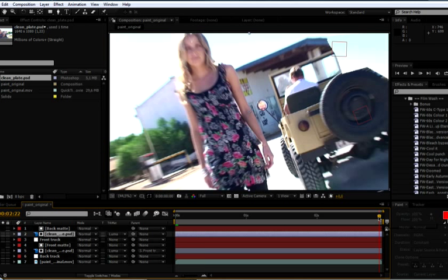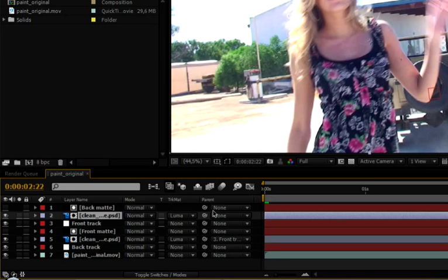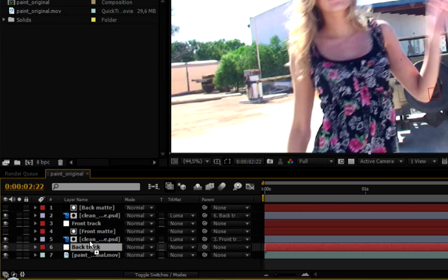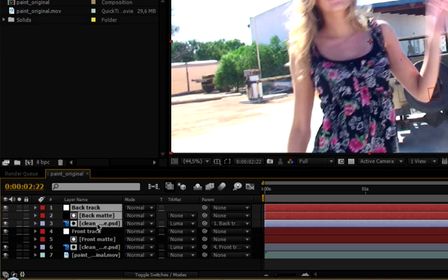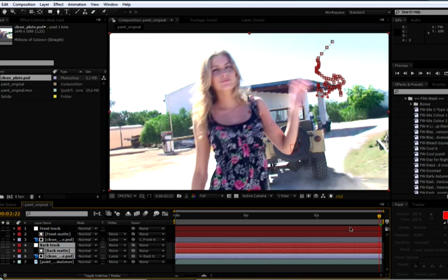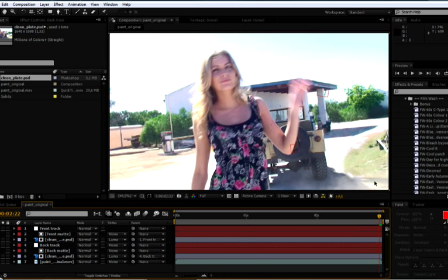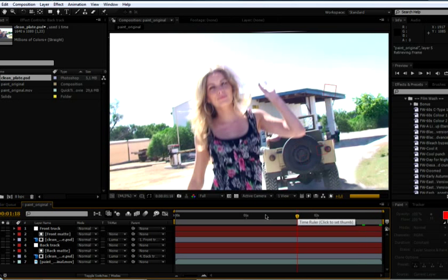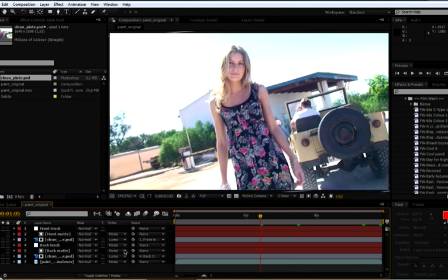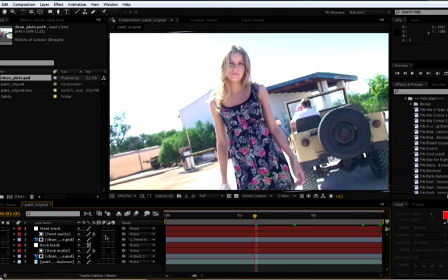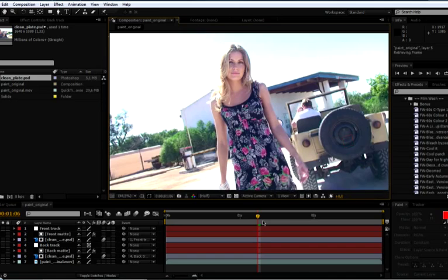Come to our final keyframe. Parent the clean plate to our back track now this time. Let's rearrange these layers slightly. Move our whole back group here, just underneath. And let's take a little look through. And you see now that's gotten rid of all of it. Come in here, turn on motion blur to our clean plates. Let's take that down to auto. And let's ram preview.